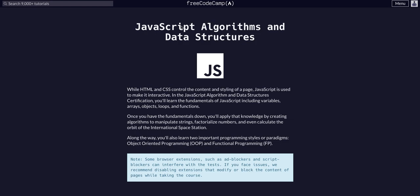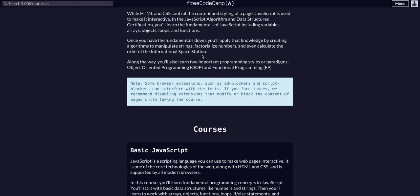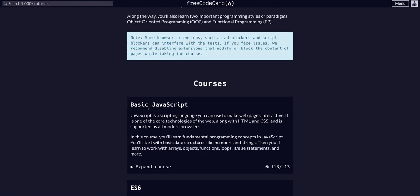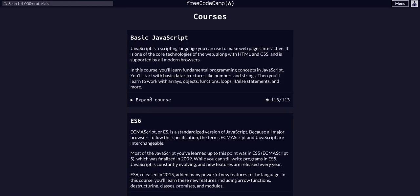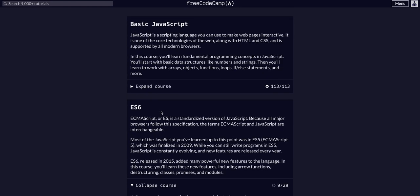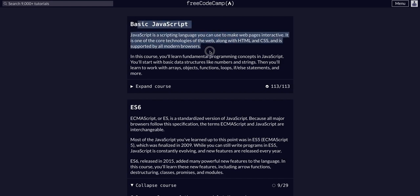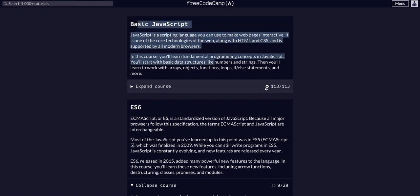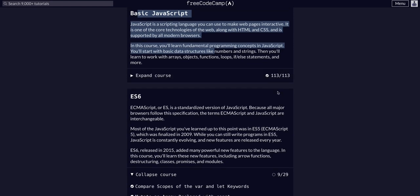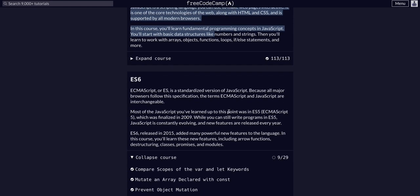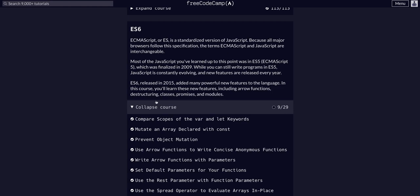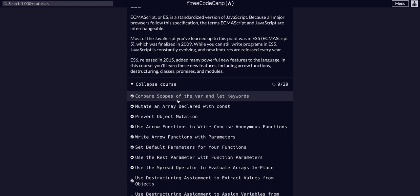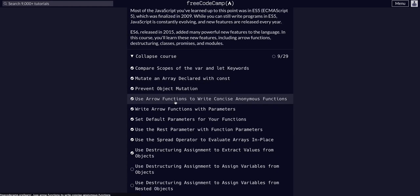Again going through FreeCodeCamp JavaScript algorithms and data structures. We completed the basic JavaScript course and now we are on the ES6 course, challenge 10 of 29. If you haven't gone through the basic JavaScript course, definitely complete that on your own and check out my channel for the full playlist of 113 different challenges and their solutions, and then come back to ES6.